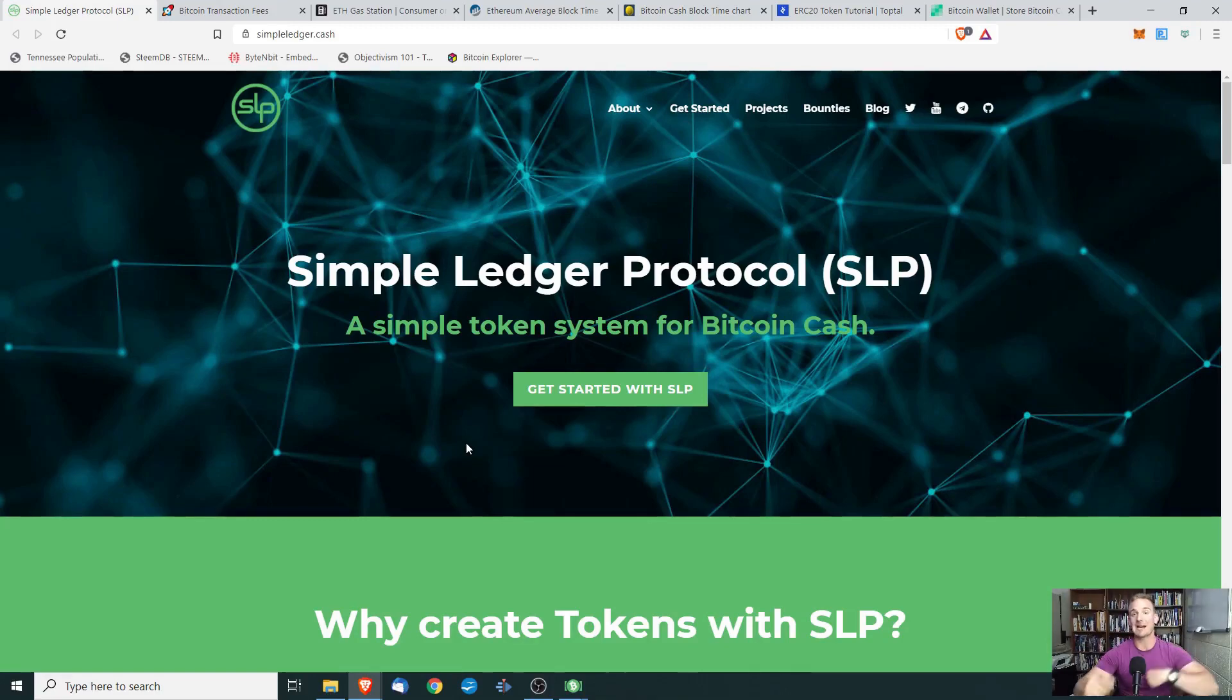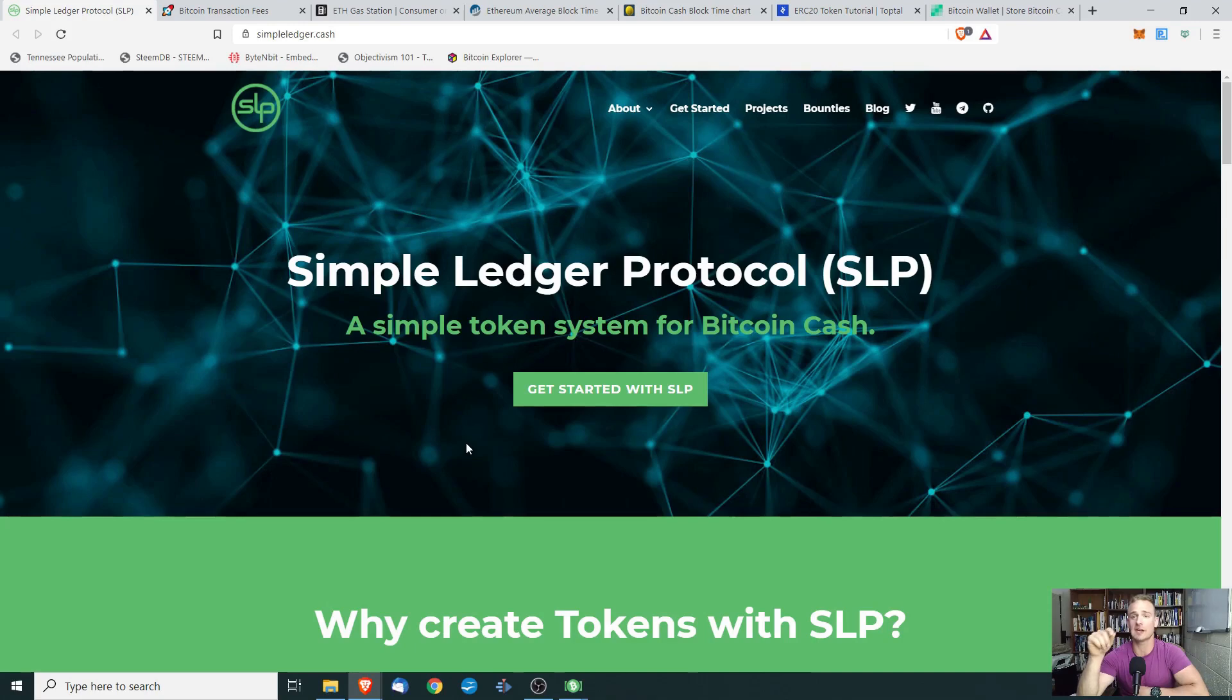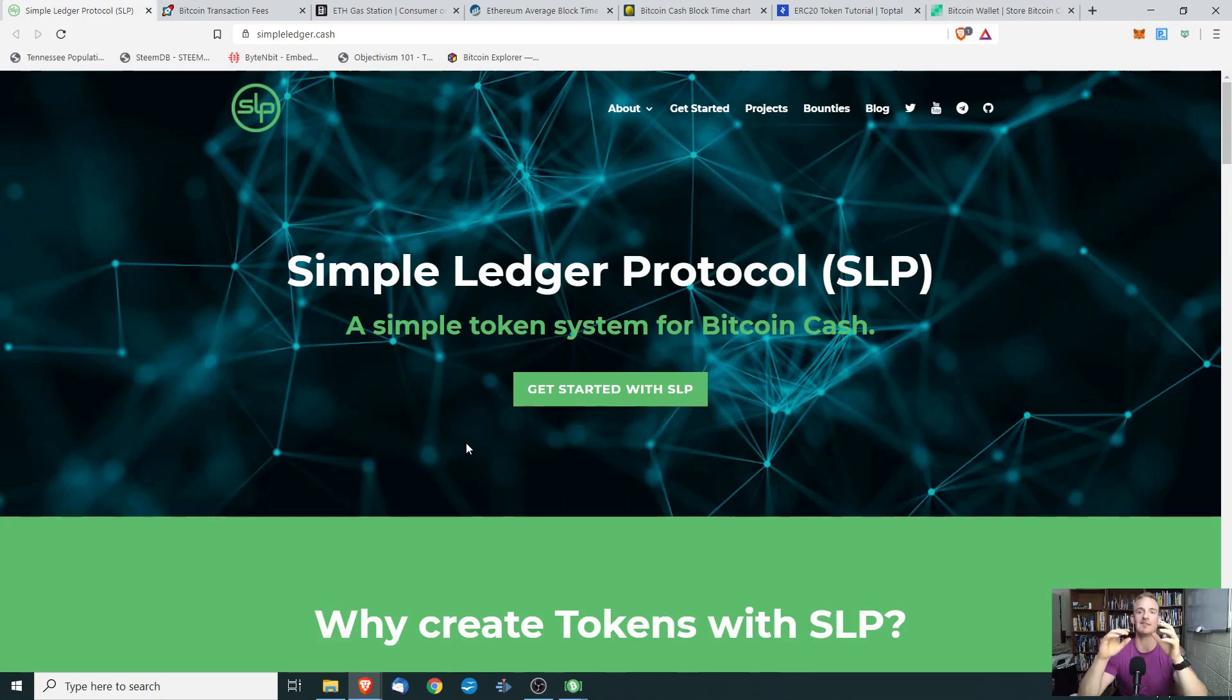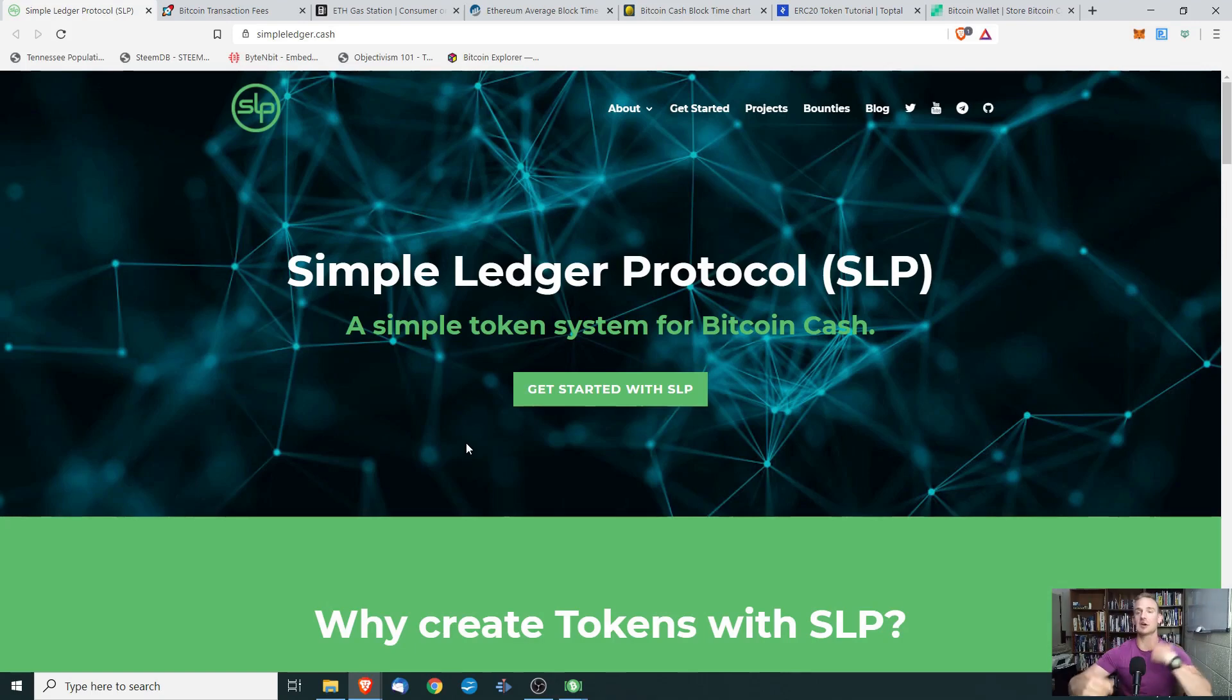Hey everyone and welcome. I am super excited for today's video because I'm going to be introducing you to the Simple Ledger Protocol and more importantly, I'm going to be showing you how to create your own cryptocurrency token with a very easy to use method, very fast, very cheap. So let's jump right into it.